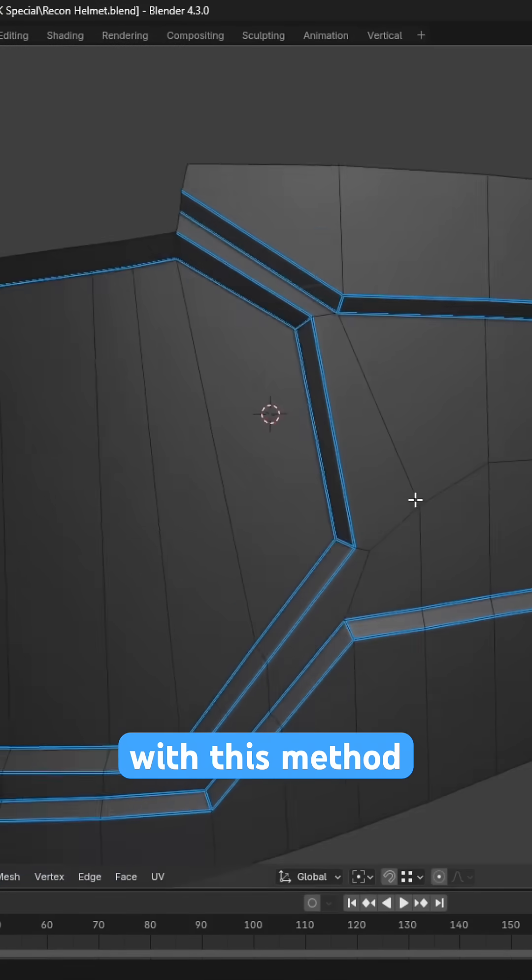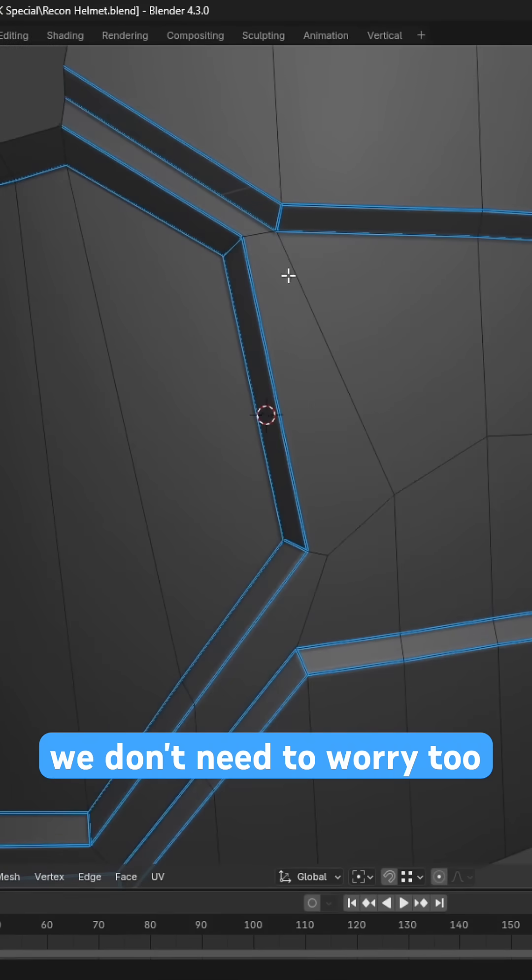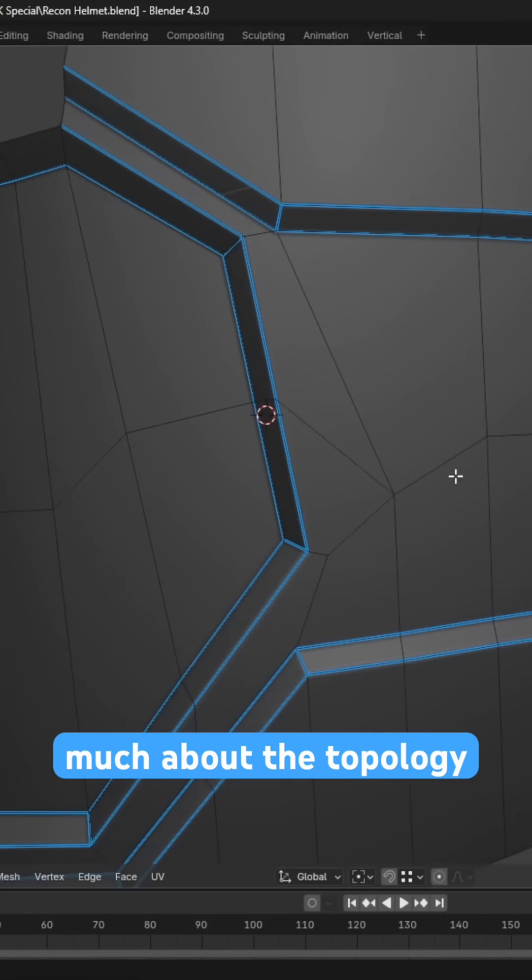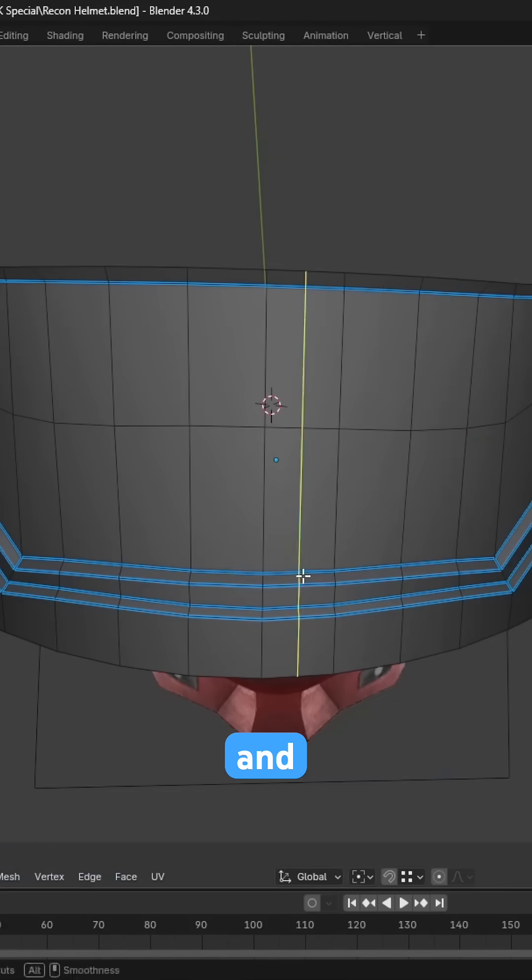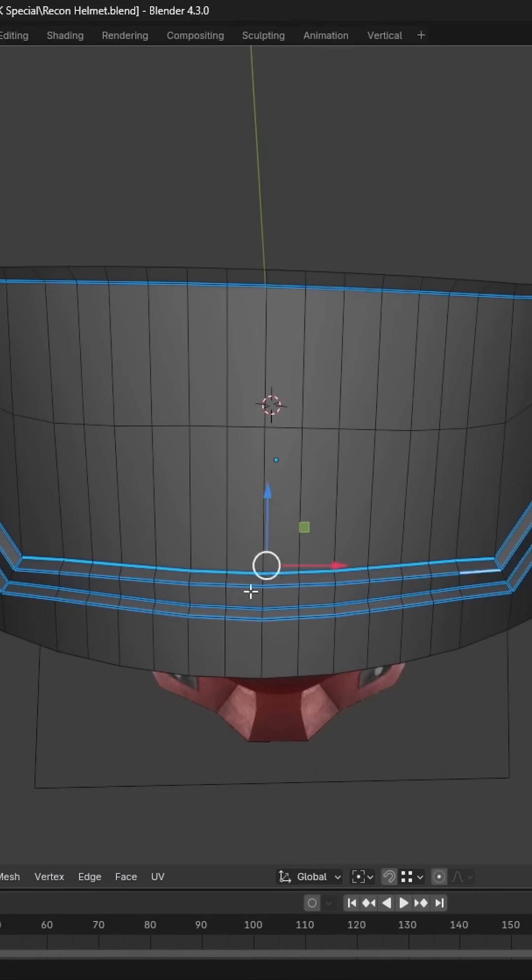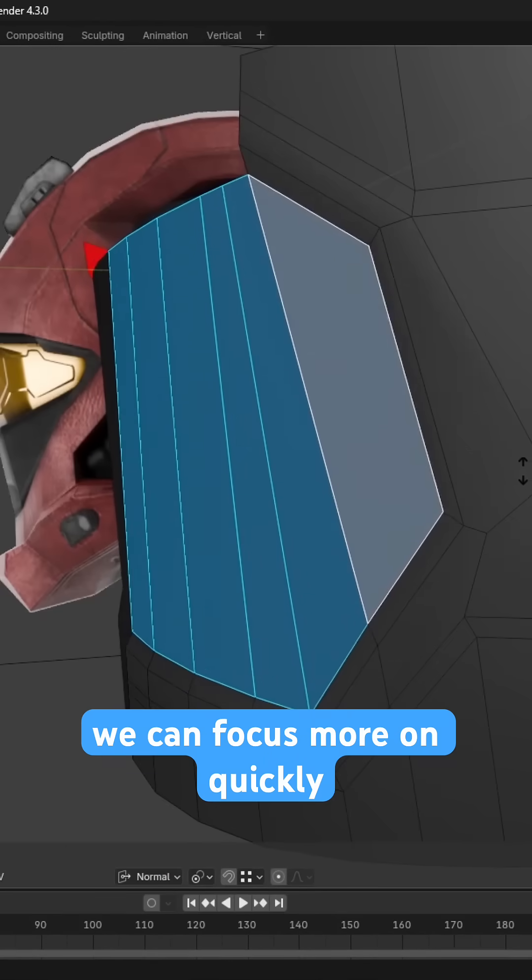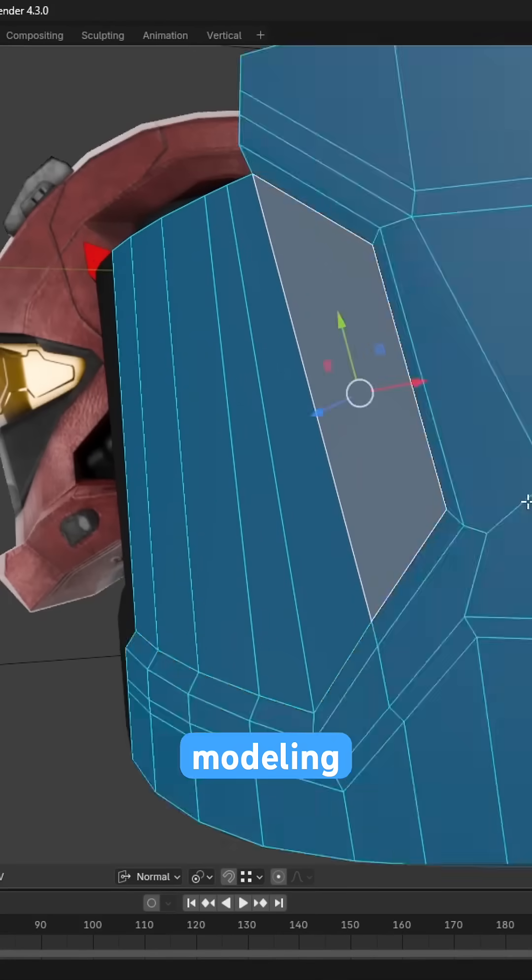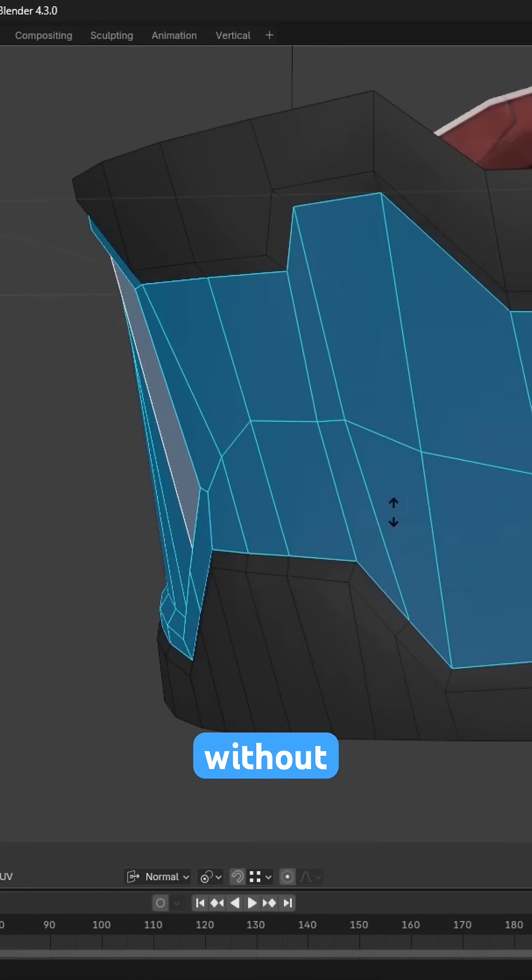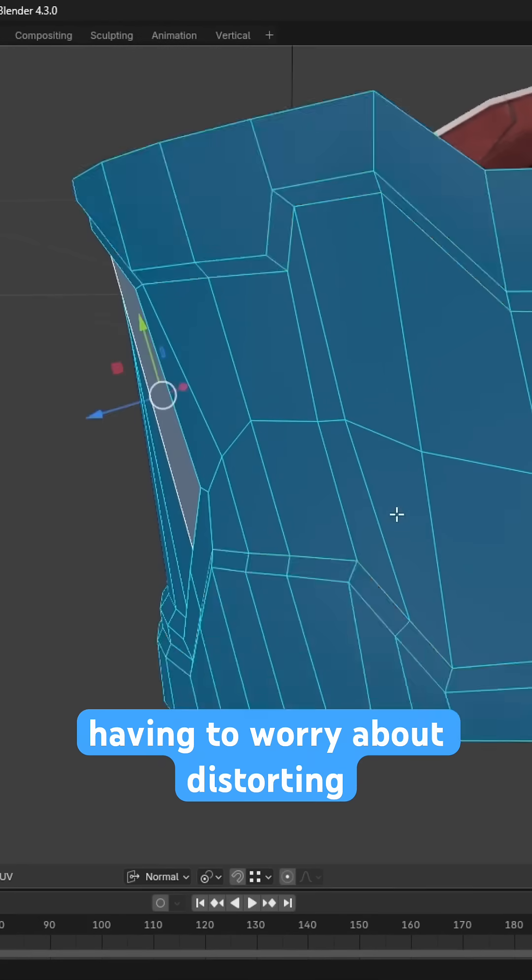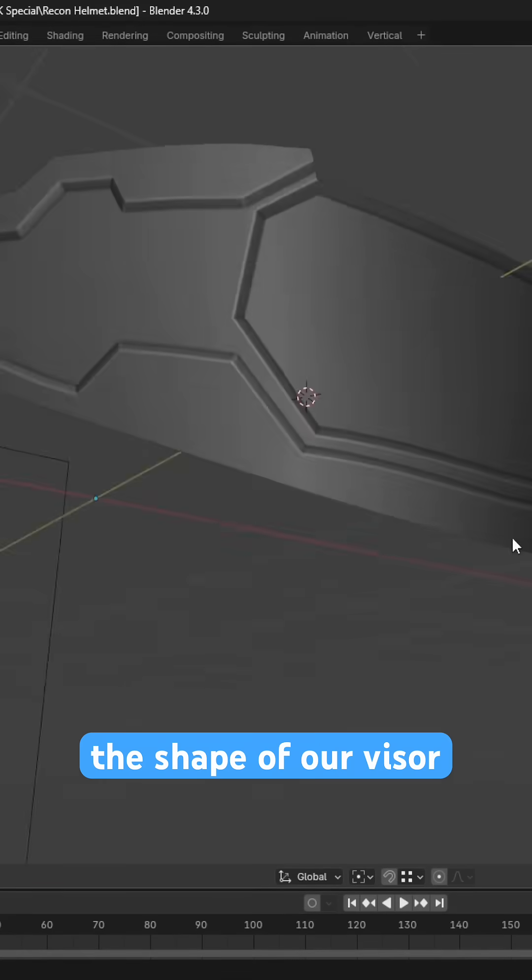Fortunately, with this method, we don't need to worry too much about the topology, and with the shrink wrap acting as our safety net, we can focus more on quickly modelling in detail without having to worry about distorting the shape of our visor.